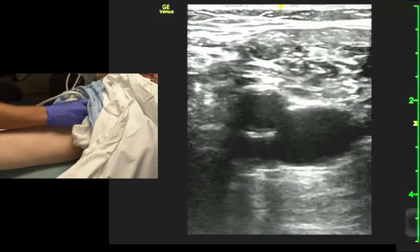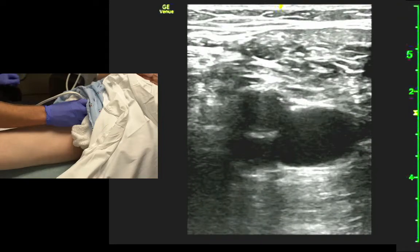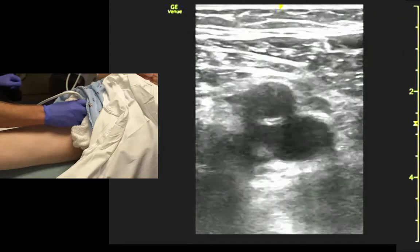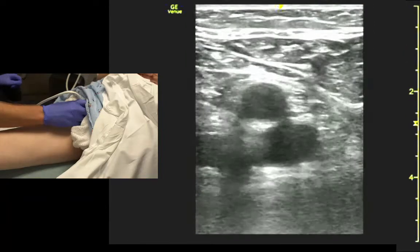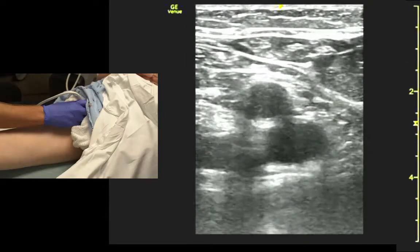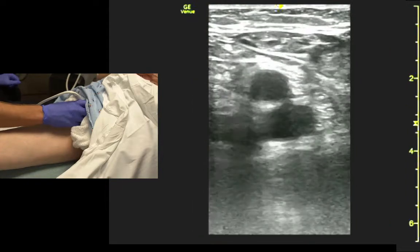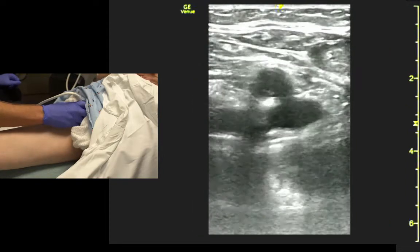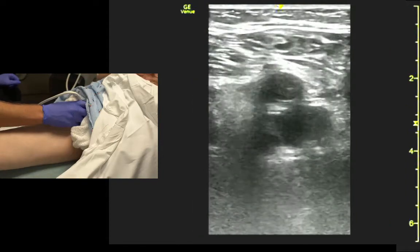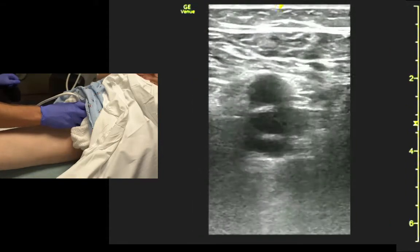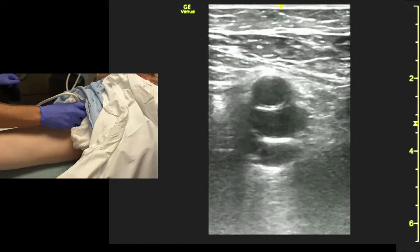We track the vein a little bit more distally. You can see they align themselves vertically. And if we're careful, we can see the vertical split of the deep femoral vein.